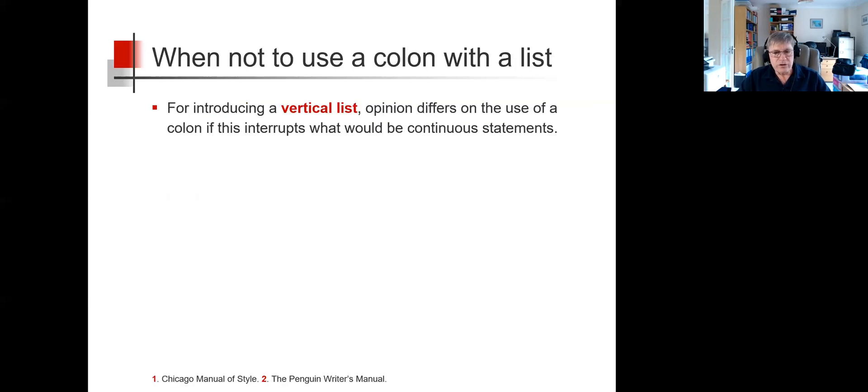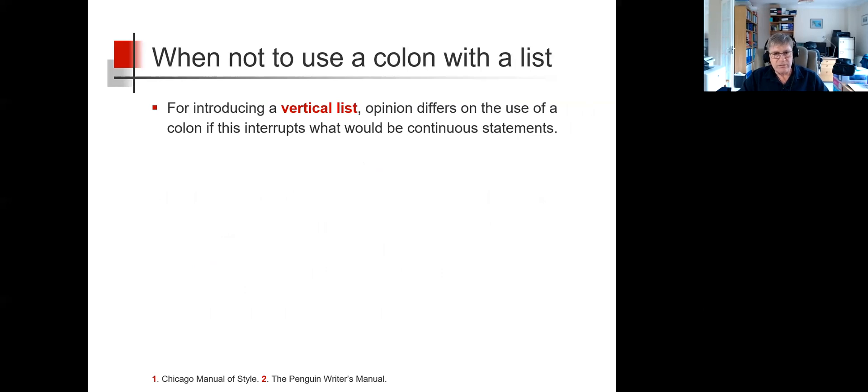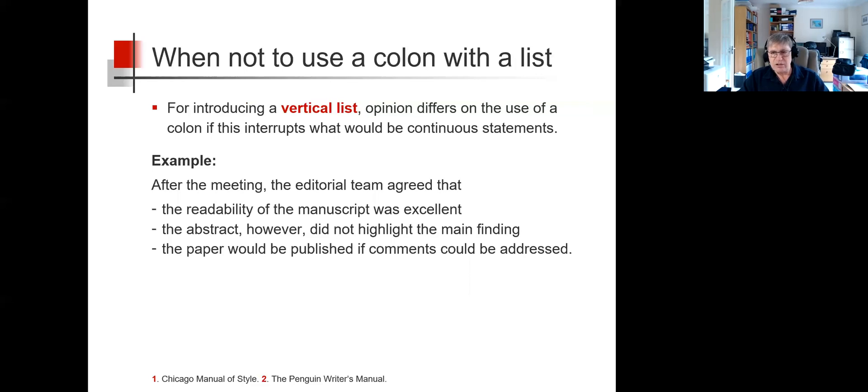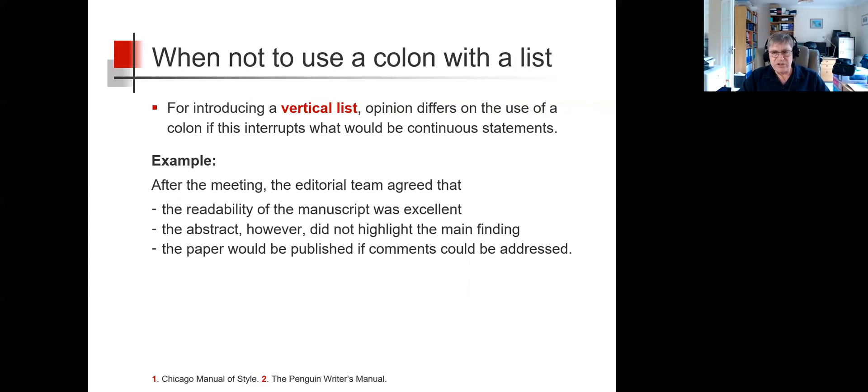For introducing a vertical list, the situation is a little more controversial regarding the use of a colon if this interrupts what would be continuous statements. Take this vertical list. The introductory statement 'after the meeting, the editorial team agreed that' is not a grammatically complete clause. But each element of the list does run on naturally from this introductory statement, and completes a sentence.